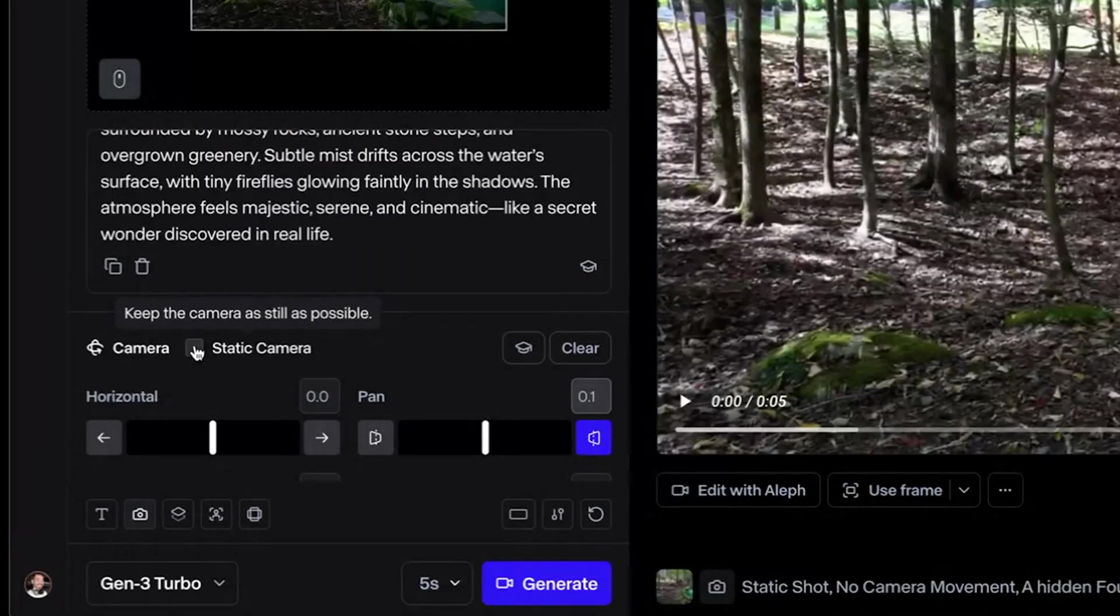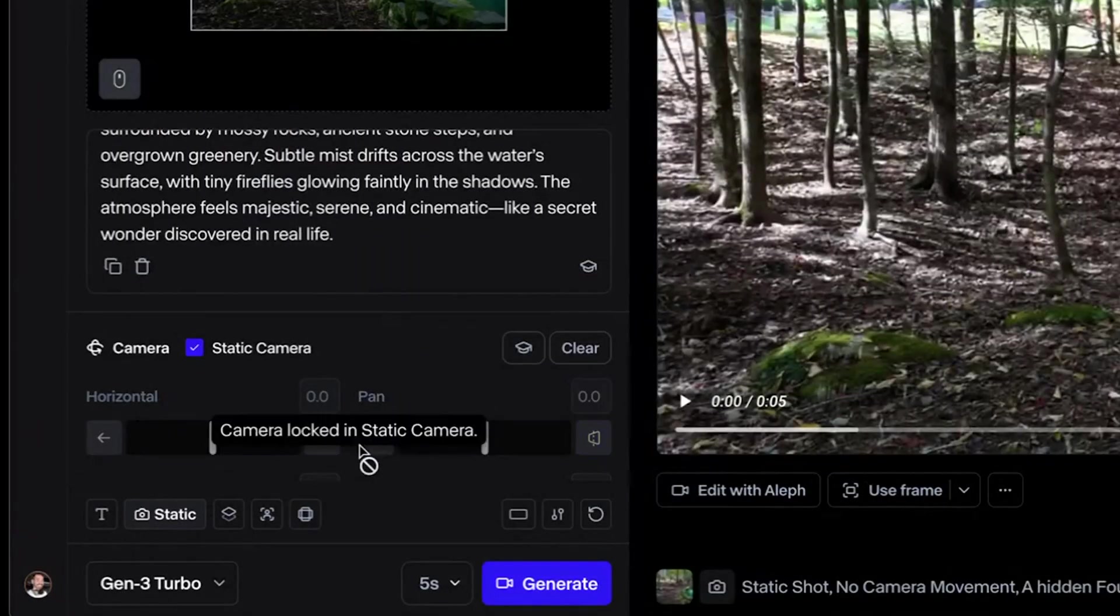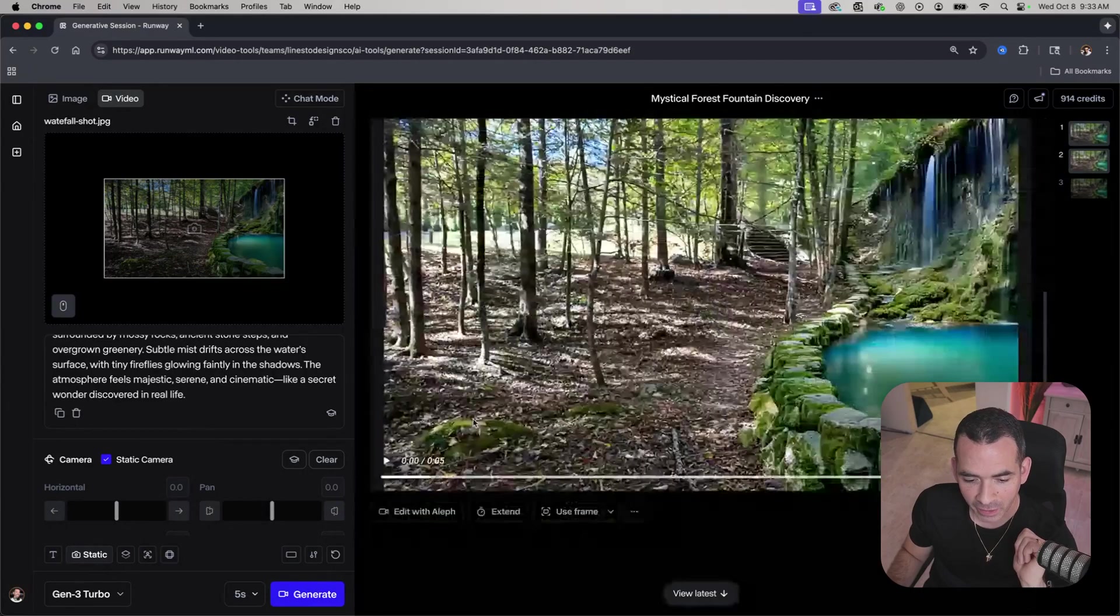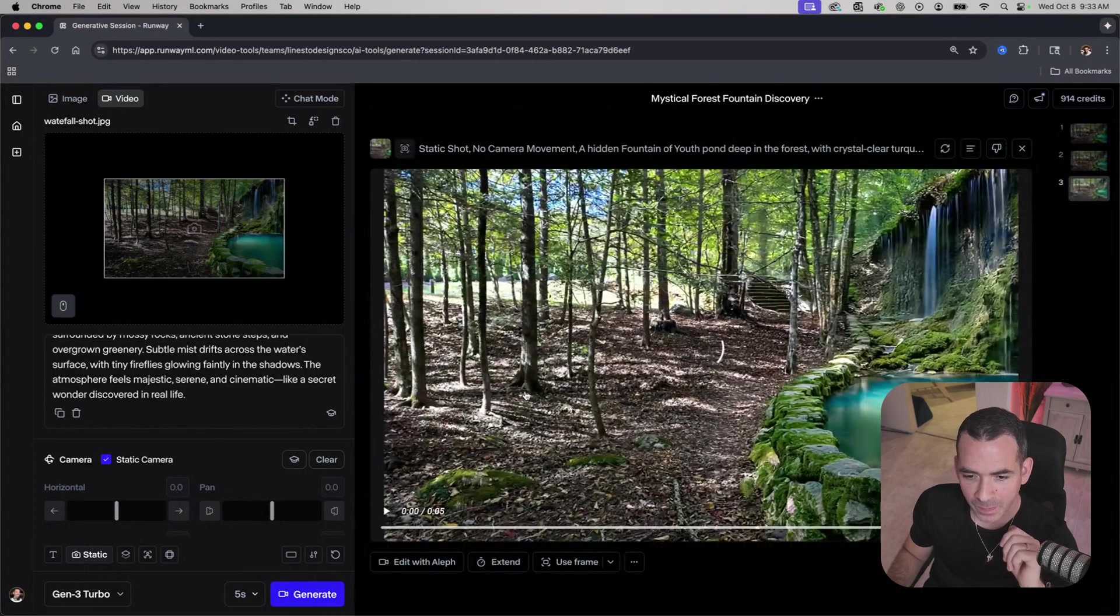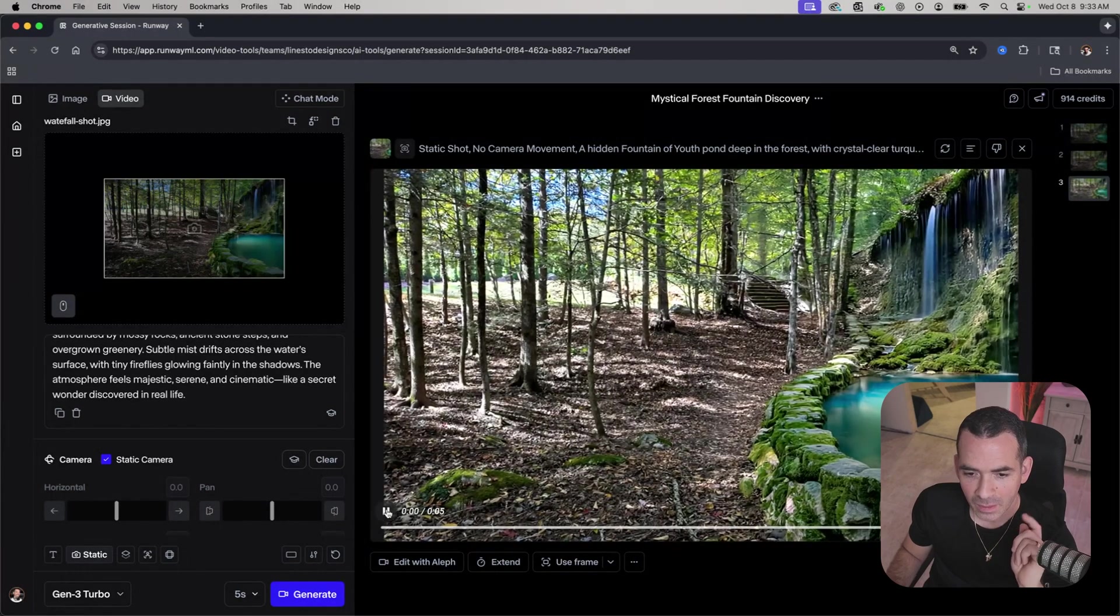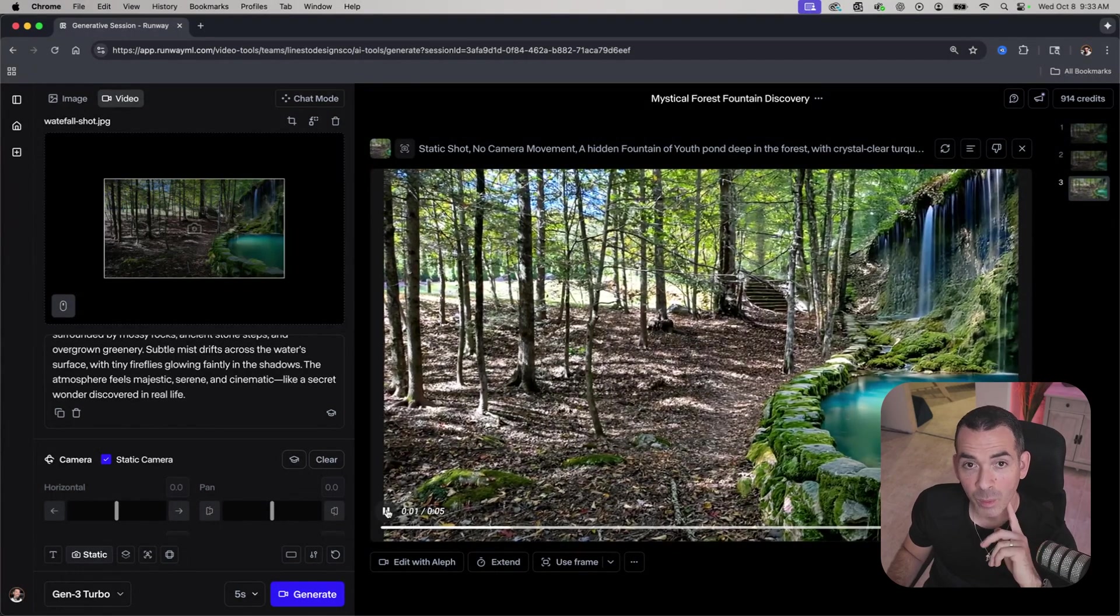I can click on static camera. And if I generate it, this is what it'll come up with.